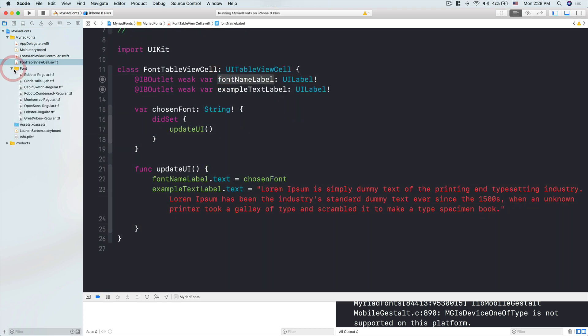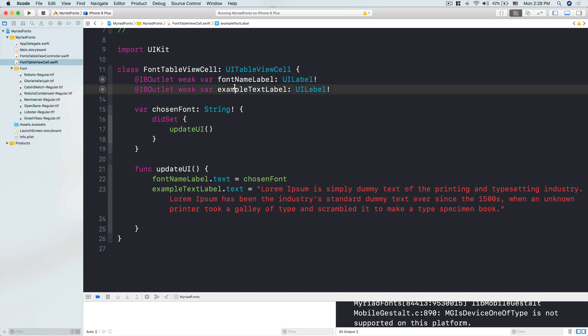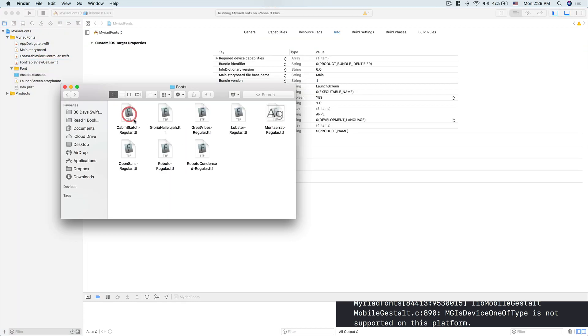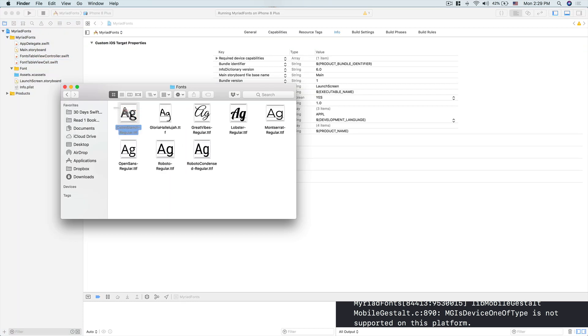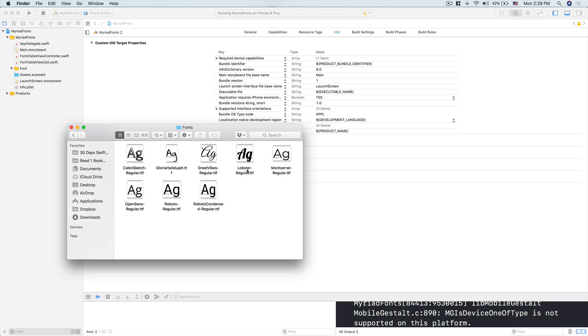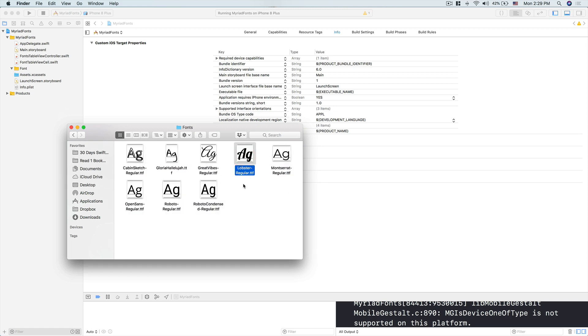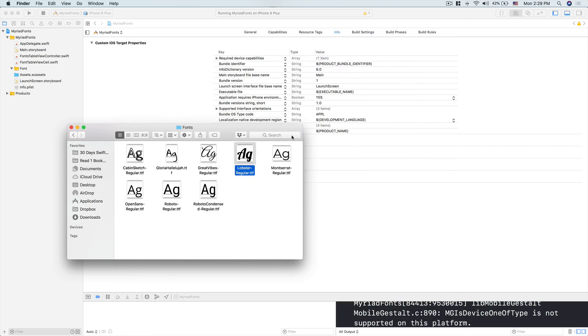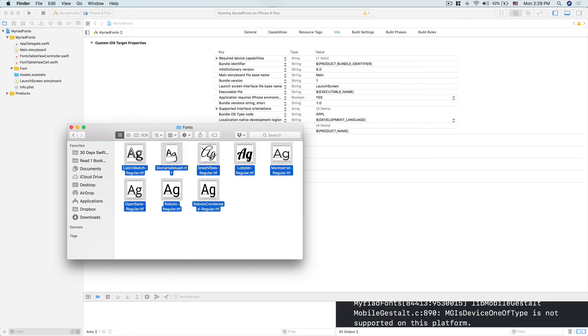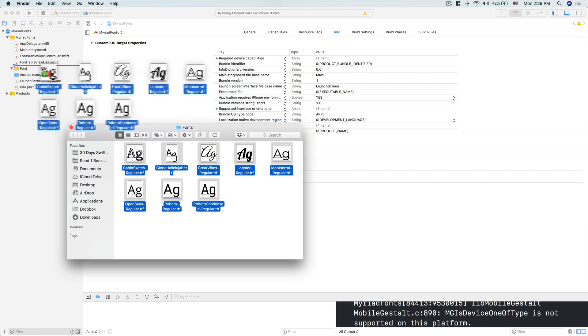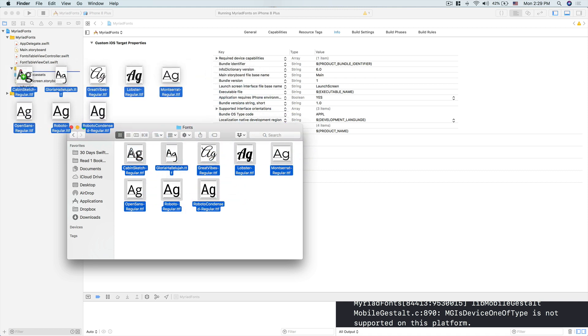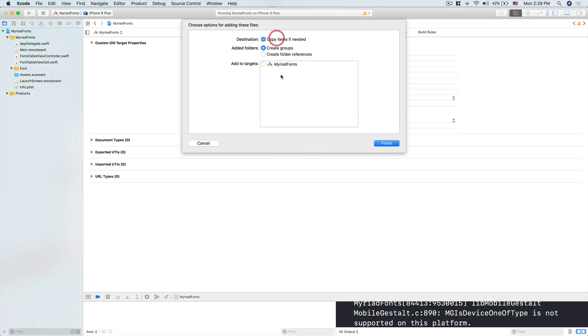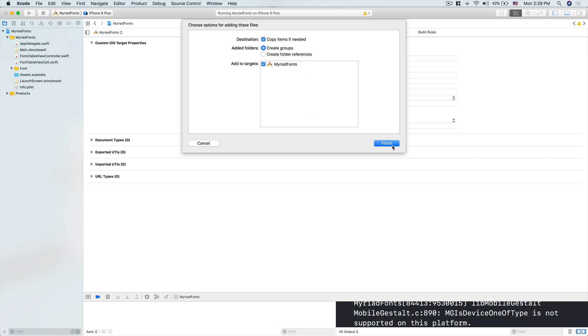In the fonts folder I prepared, you can use any kind of font. The file type is .ttf. You can use any fonts you want or your client wants. All you have to do is Command+A, drag all of these into your font folder, copy items if needed, add to target, create groups not folder references, then finish. We'll import all the fonts here. Now the next thing is to go into your main storyboard.